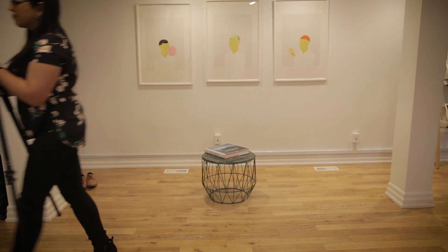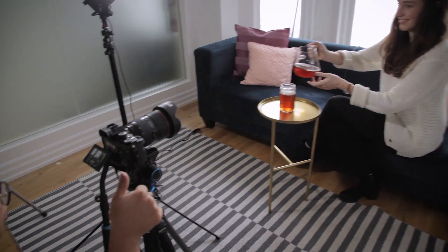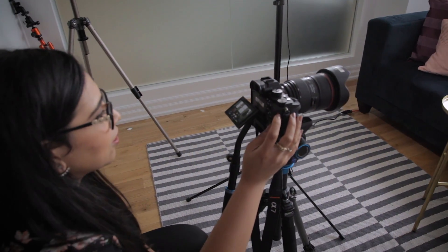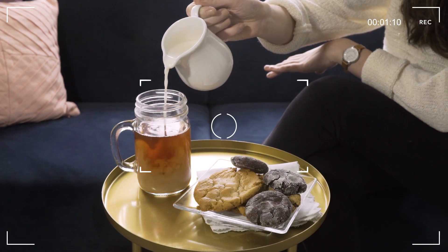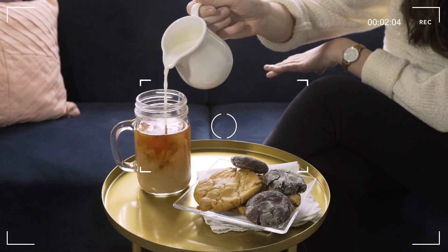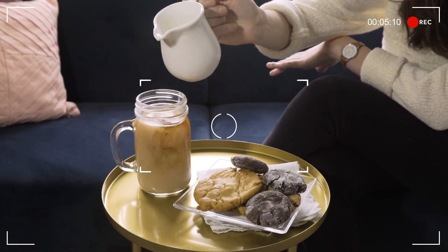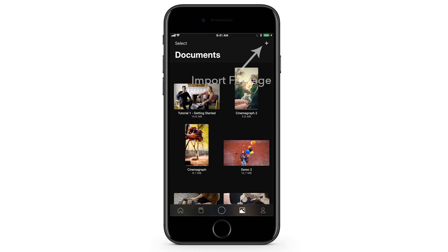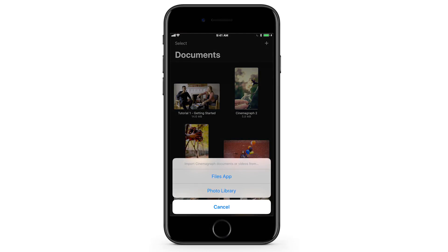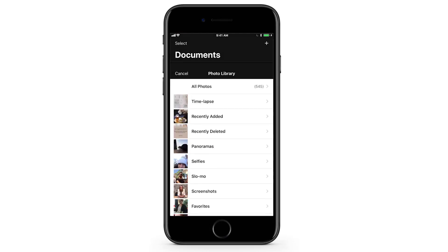I want you to create a Cinemagraph that really focuses on the different types of motions that you can bring to life. Let's take a look at this product shot of milk being poured into tea. When working with liquids, it is important to try to get a consistent but visible pour while shooting your video. I've shot about 10 seconds of footage outside of the app, and now it's time to import it into Cinemagraph Pro to create our Cinemagraph.